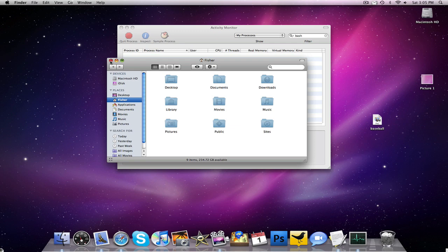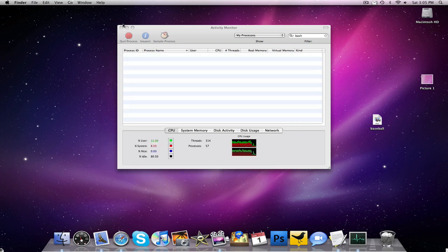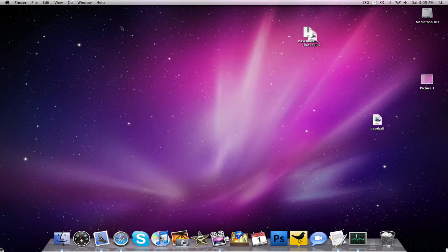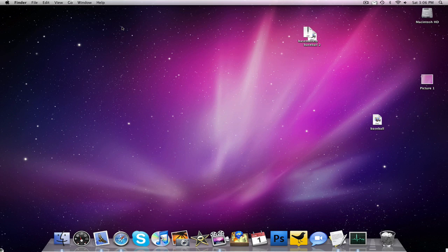And there you go, guys. Finder still works. Everything works. And that's how you do it, guys. That is how you make a Mac virus.